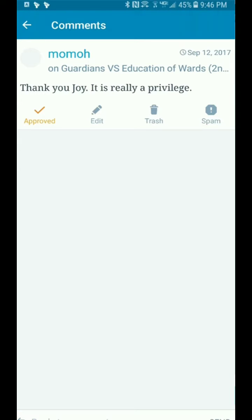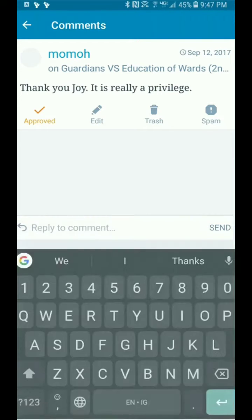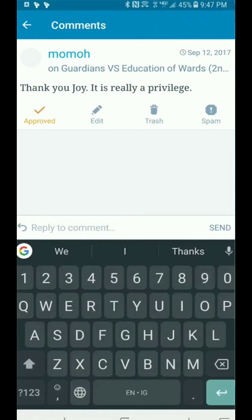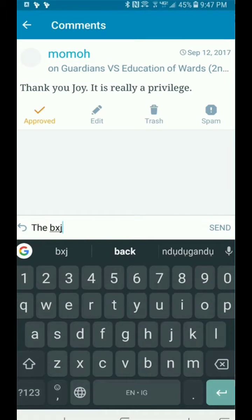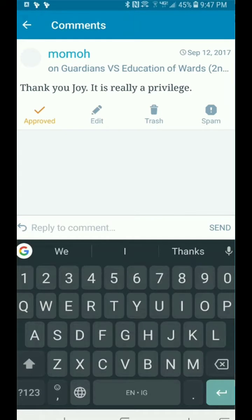I also encourage that if you notice a comment is spam, click on the spam button so it will be logged as spam and be eliminated the next time anyone uses that same message.